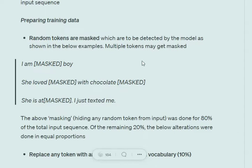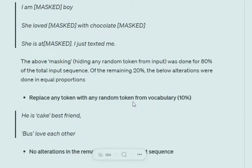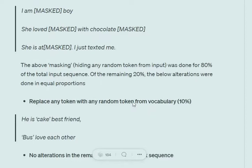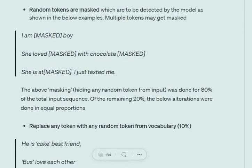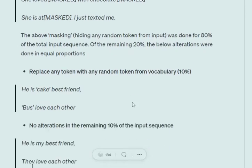So if we feed in this particular sentence, what the model should be able to do is predict probabilities for the particular masked tokens. In the entire dataset, for 80% of the data we would be masking out random tokens in the sentences.